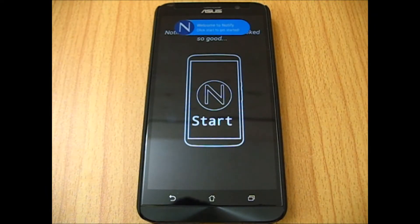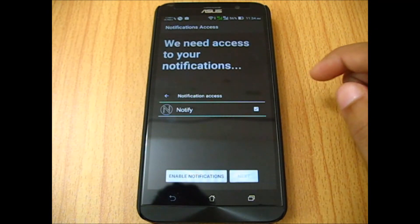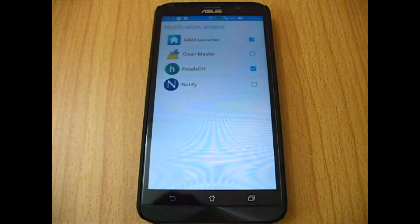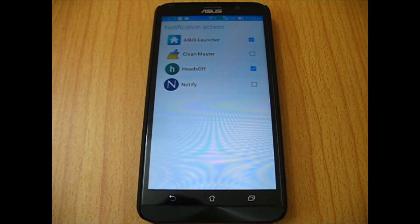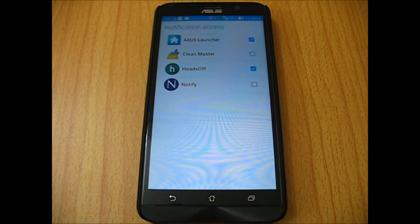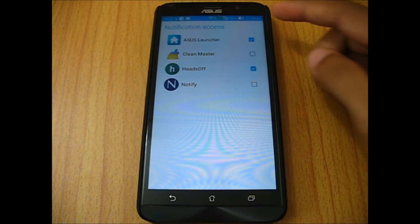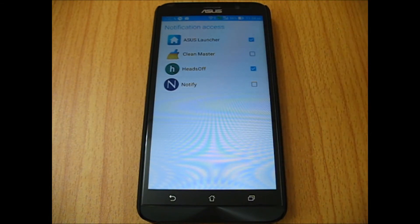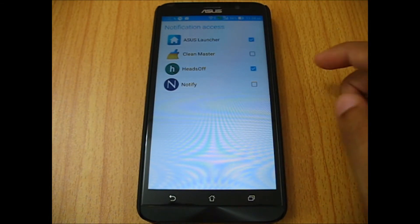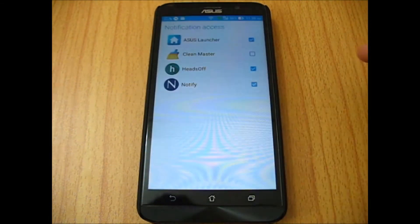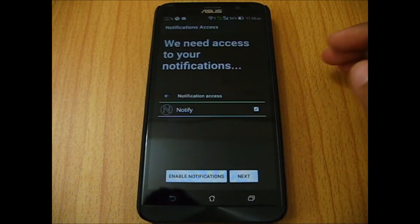Just tap on Start and then enable your notifications so it will have access to all of your notifications. As you can see, I'm using Android 5.0 with Heads Off Notifications, and it also has the notification access. Just check Notify and tap OK.